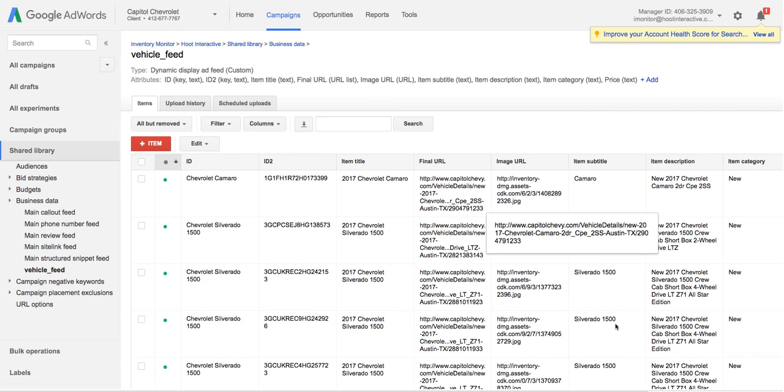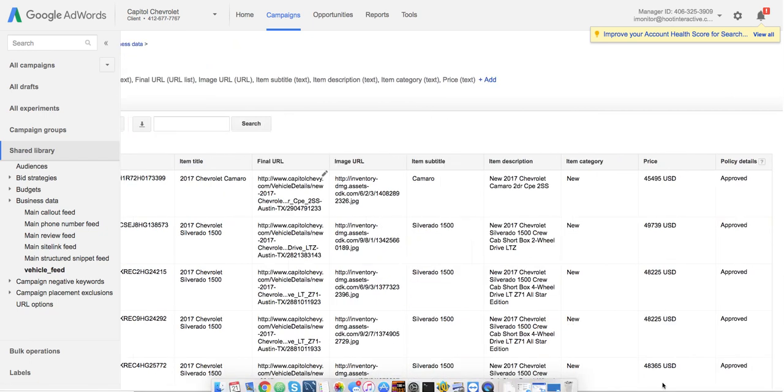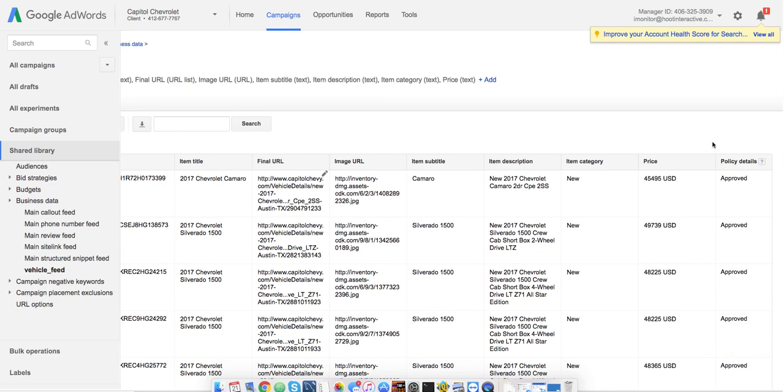You can create new ads without actually setting up your feed first, but if you look over here to the last column policy details, you're not going to actually be able to see any vehicles or inventory items in the ads until you have the feed set up and this final column says Approved.